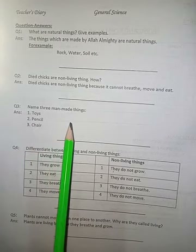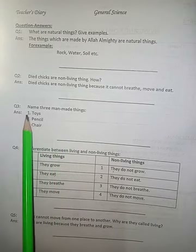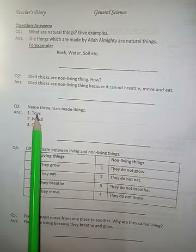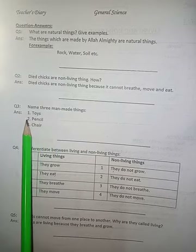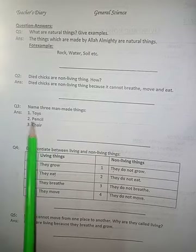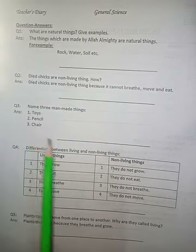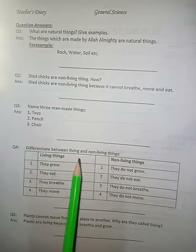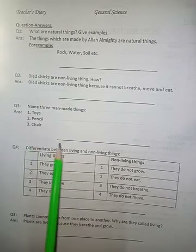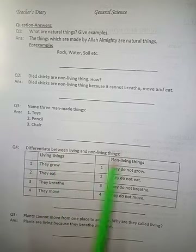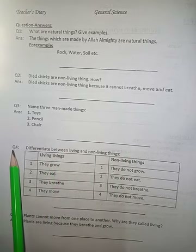On the same page write question number three: name three man-made things. Number one: toys. Number two: pencil. Number three: chair. Draw a finishing line.